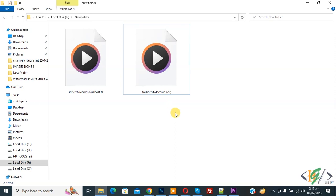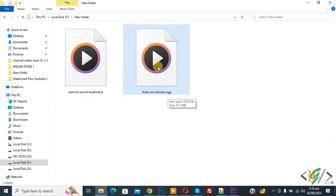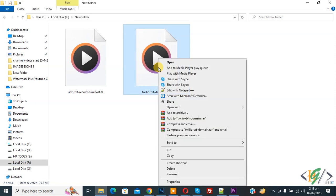Now on screen you see video file format .ogg. Now we are going to delete it, right click on it and then click on delete.